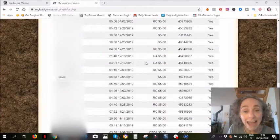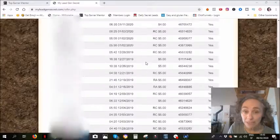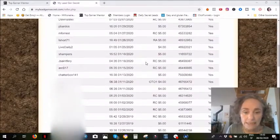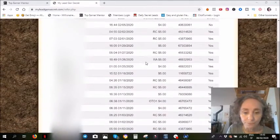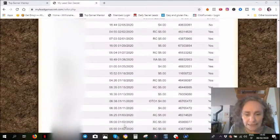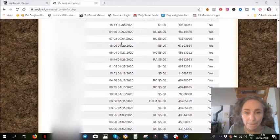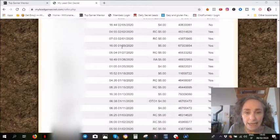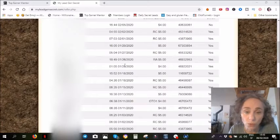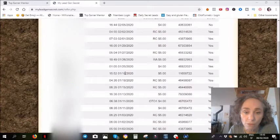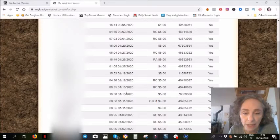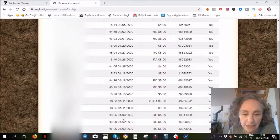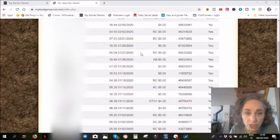Then at the beginning of the year it picked up again. Here in January I had thirteen commissions.